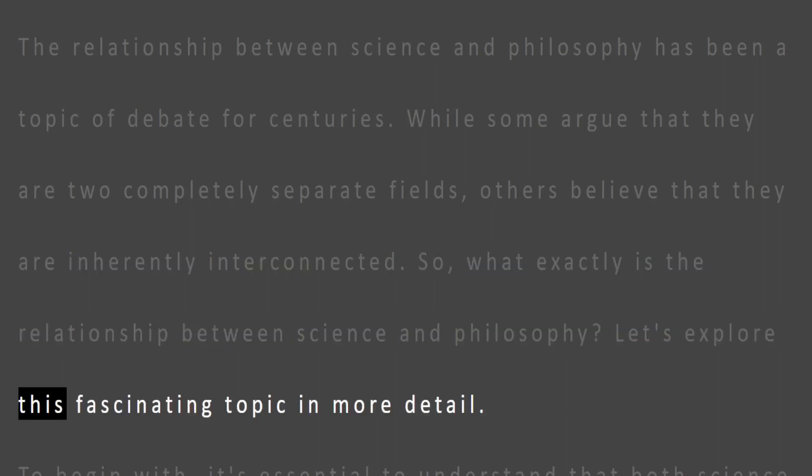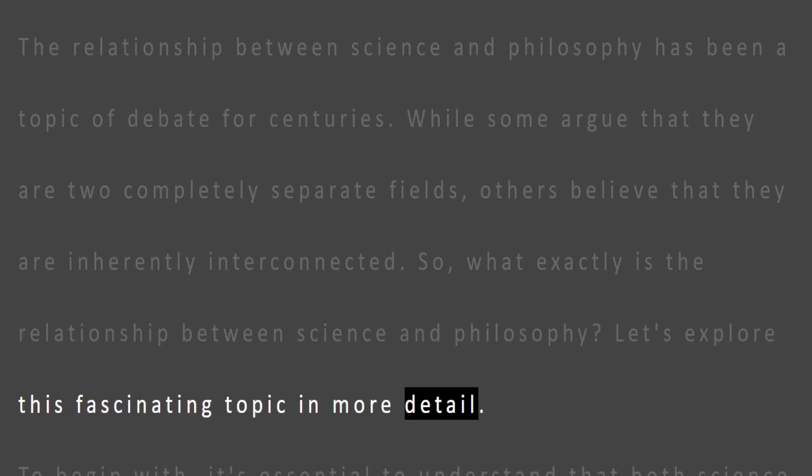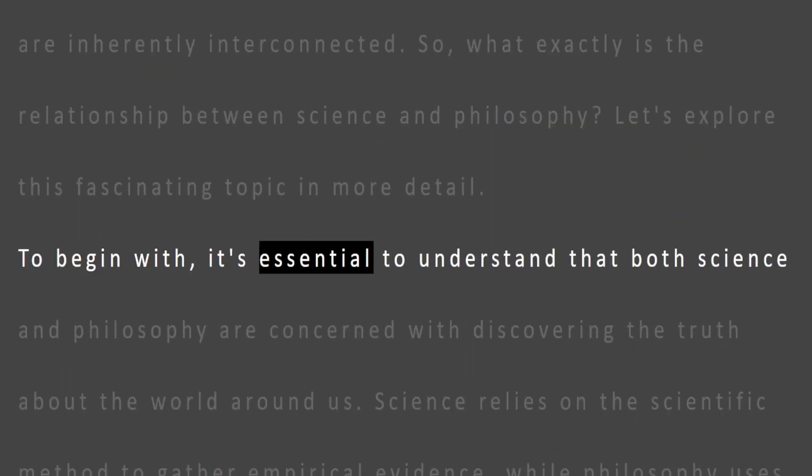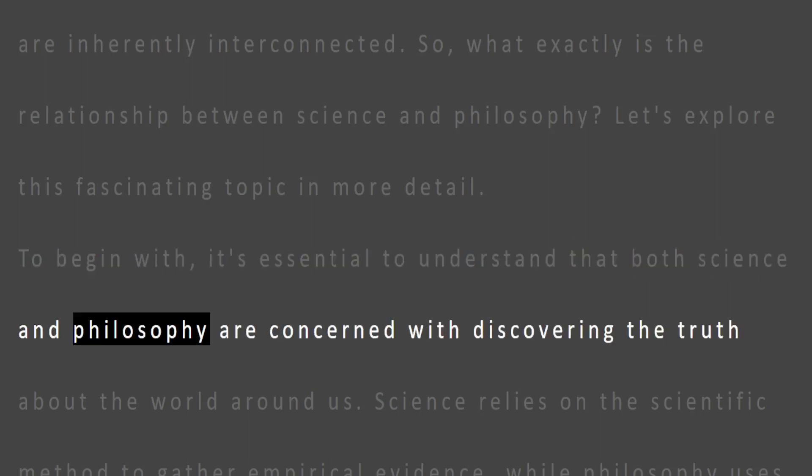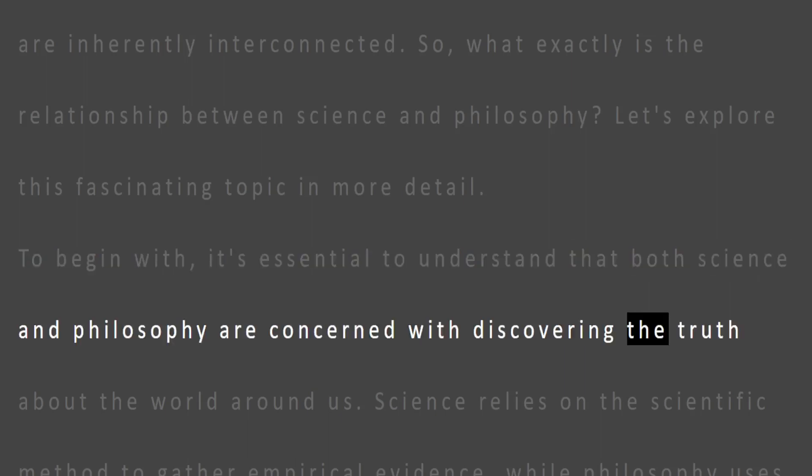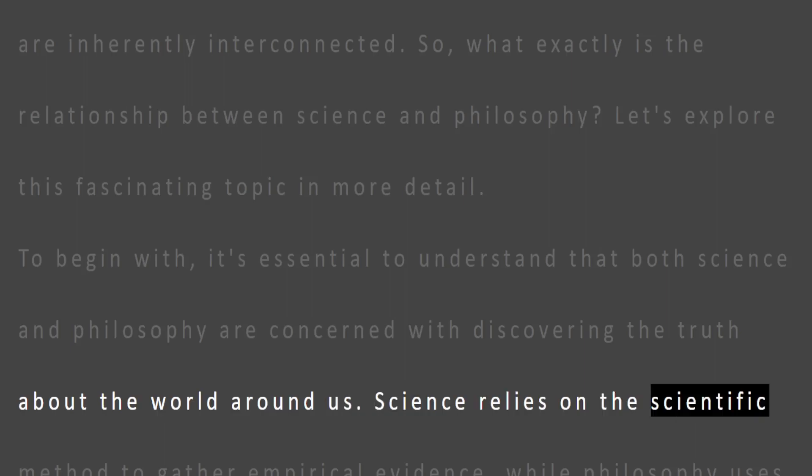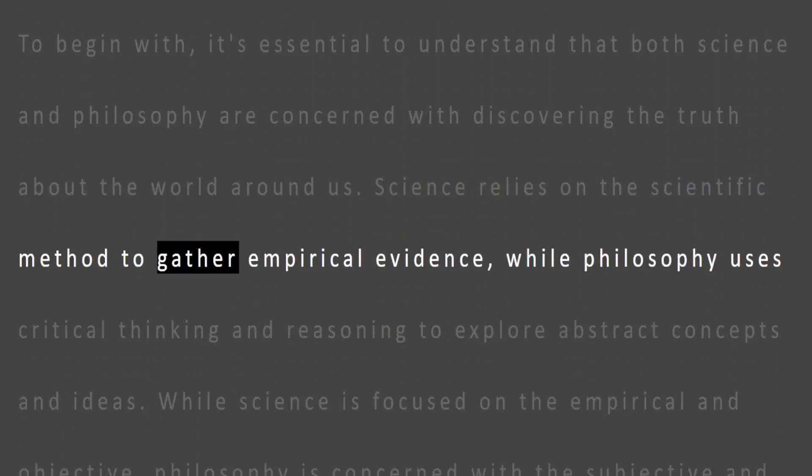Let's explore this fascinating topic in more detail. To begin with, it's essential to understand that both science and philosophy are concerned with discovering the truth about the world around us. Science relies on the scientific method to gather empirical evidence.